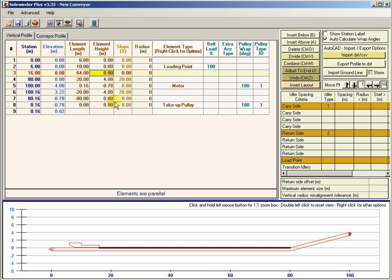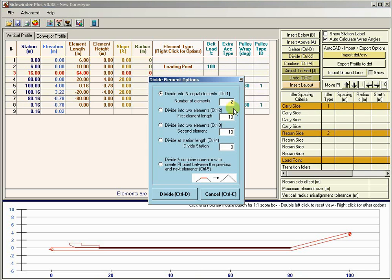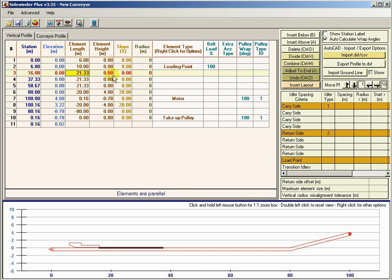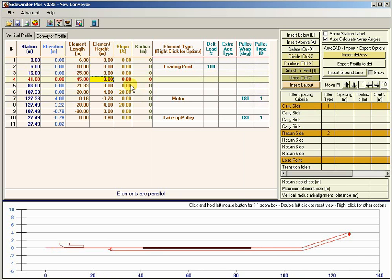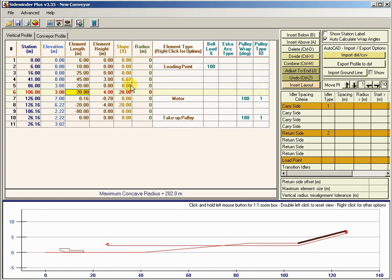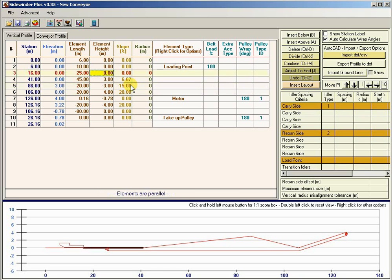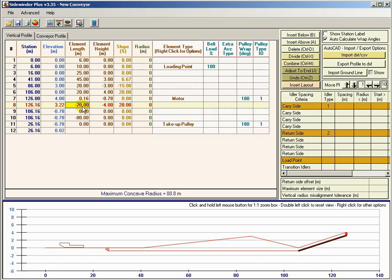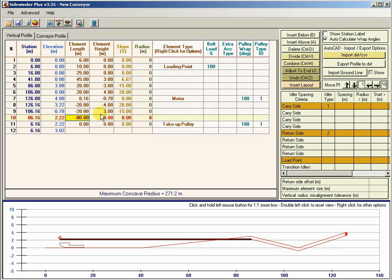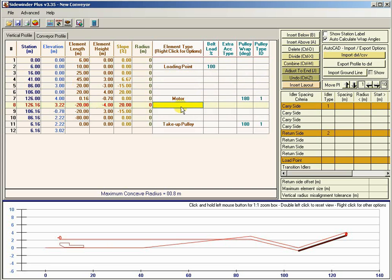That's obviously a lot of work. If we had a more complex carry side — say divided into three sections: 25 meters flat, 45 meters up 3 meters, then 20 meters down 3 meters — we'd have to manually enter each return element too. And if we change something on the carry side, we have to go back and change the return side as well. We don't have to do this. There's a special element called the return element that handles this automatically.